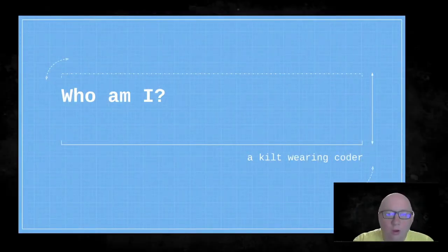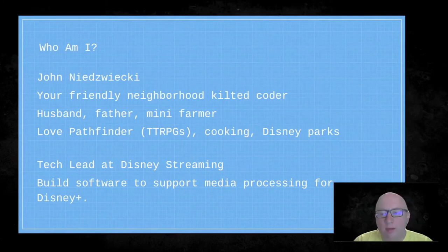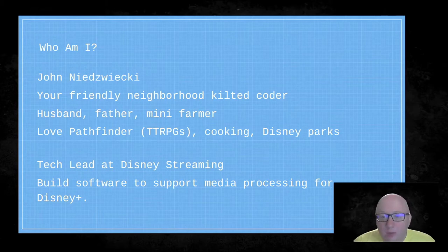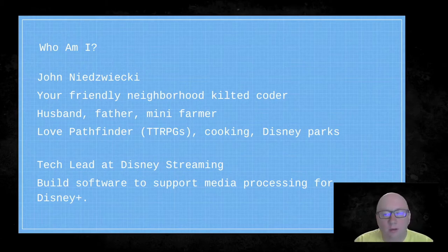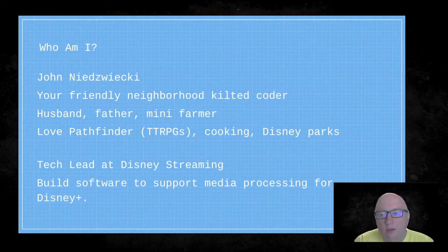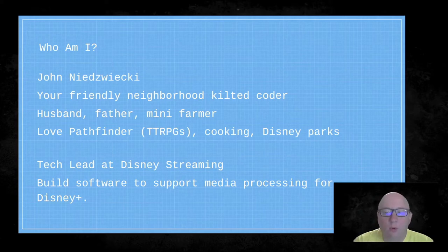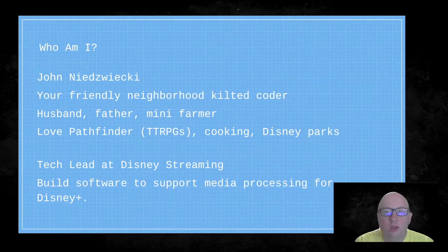I'm a kilt-wearing coder. My name is John Izwicky — your friendly neighborhood kilted coder. If I was on stage today you'd be seeing my kilt. I'm a husband, a father, currently a mini farmer. I love Pathfinder, which is tabletop RPG, cooking, and the Disney parks — I live in Florida so it works out conveniently. I'm also tech lead at Disney Streaming, building software to support media processing for Disney Plus, but I'm also very passionate about NativeScript, which is why I'm giving this talk today.